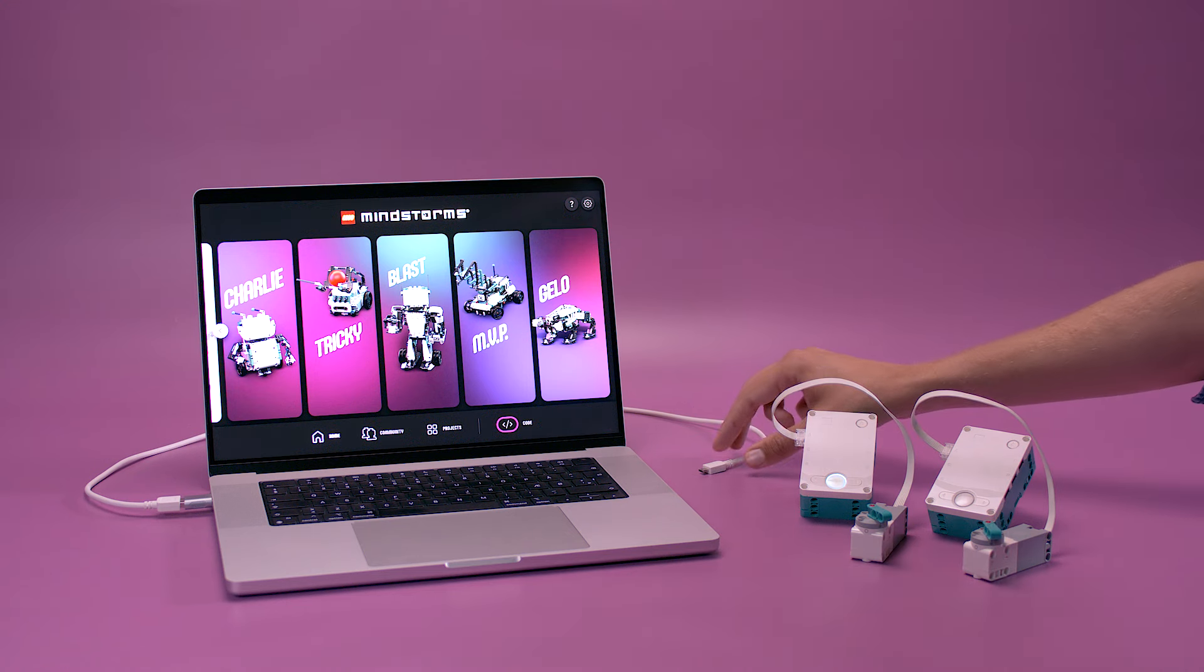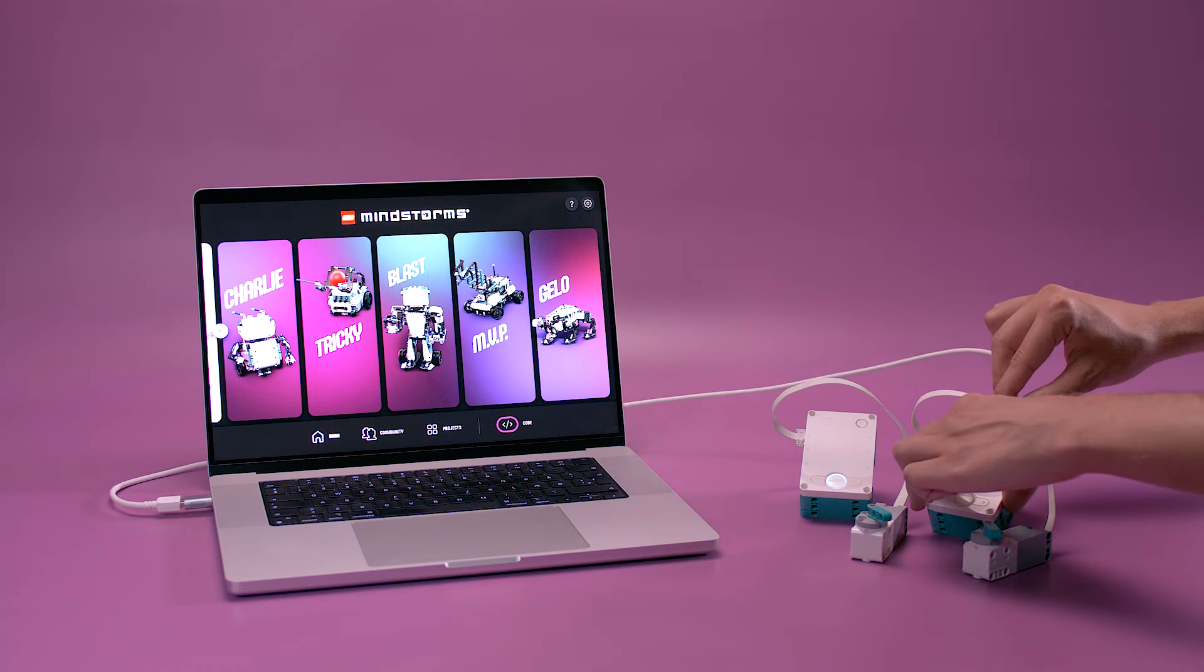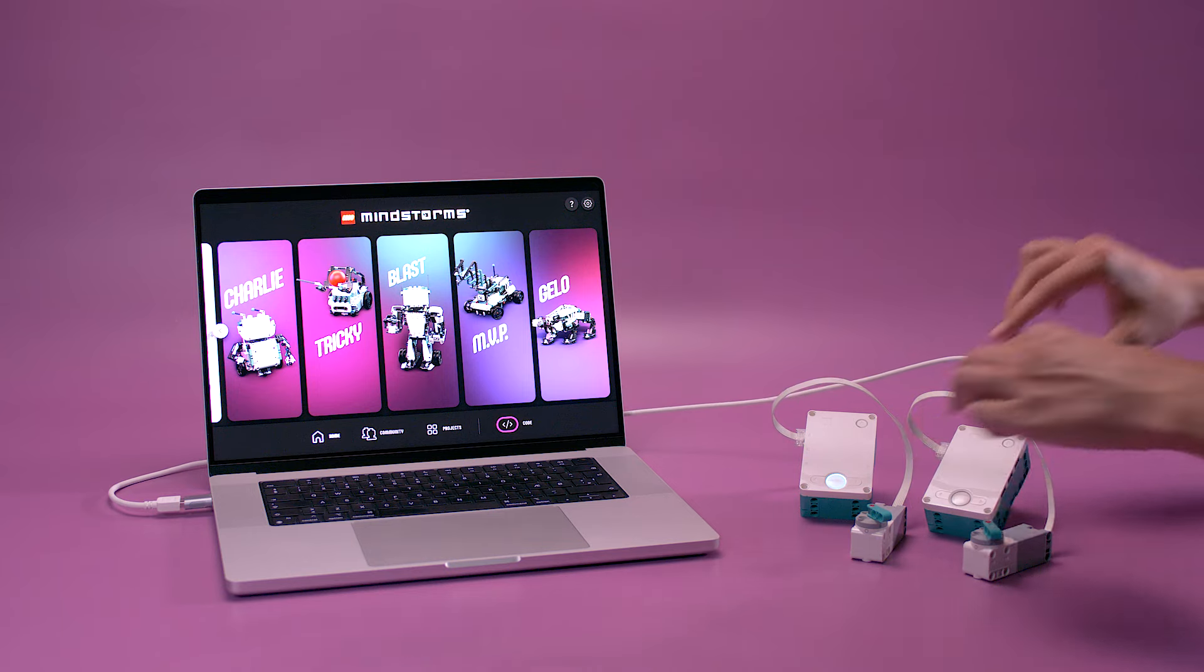Now, I will program the second hub to receive and react to the signal. Start a new Word Blocks program.